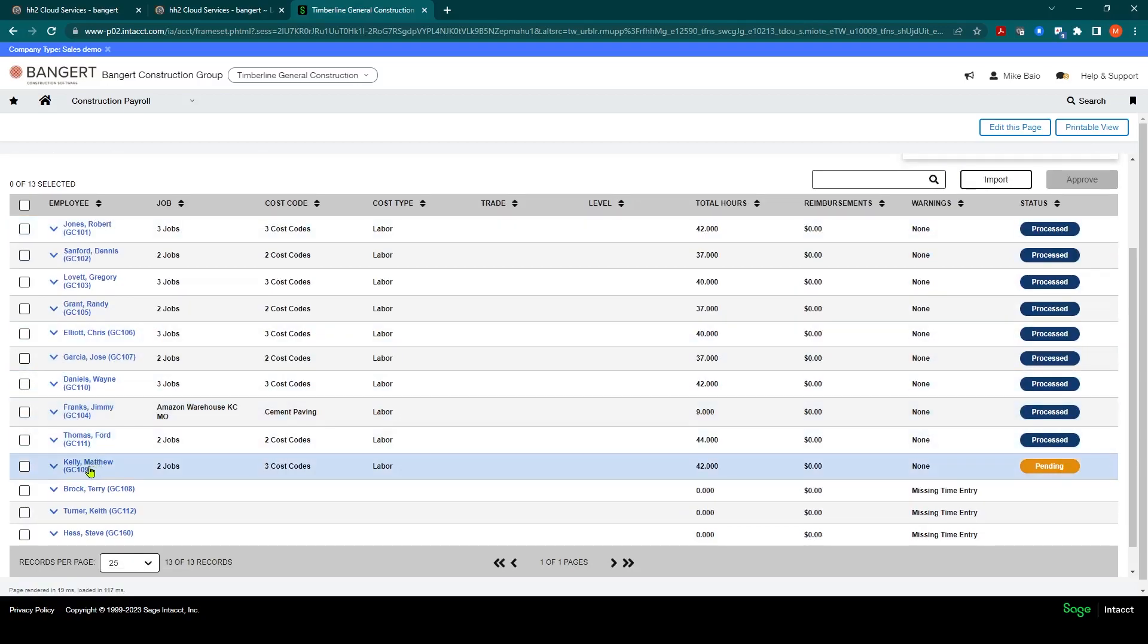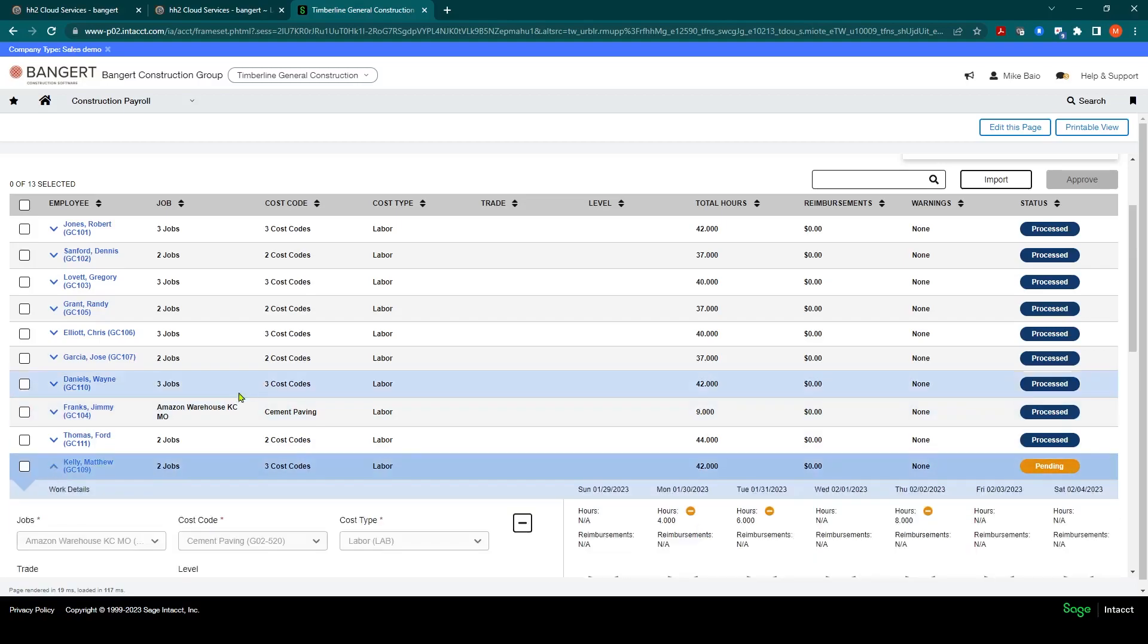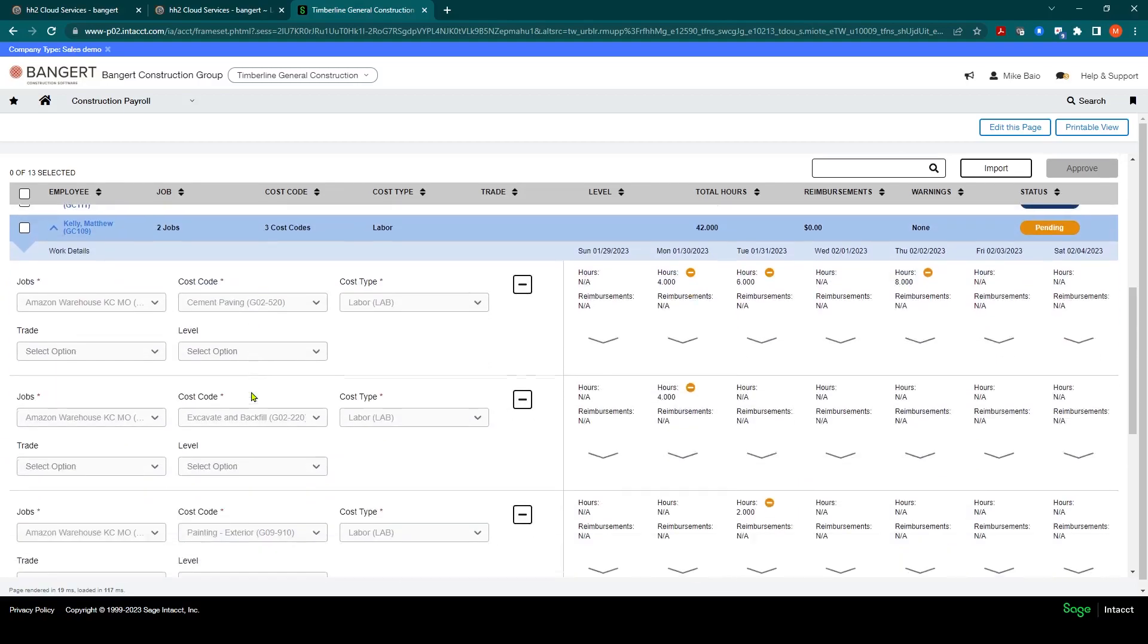There's the time we just entered, 42 hours. It comes over as pending. If you expand on it here you'll see there's the codes we used, job cost code, cost type.